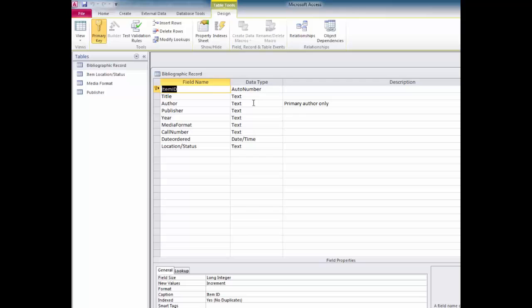So why go to the trouble of adding an AutoNumber field to this particular table? Why can't the Title field be the primary key instead? Would you ever expect to have duplicate titles in the catalog? Well, yes, possibly. A book title might be released as a second edition, a third edition, and so on — same title — but most likely students are going to want access to the most recent version. Because of the possibility of title duplication, I'll play it safe and add an AutoNumber field.